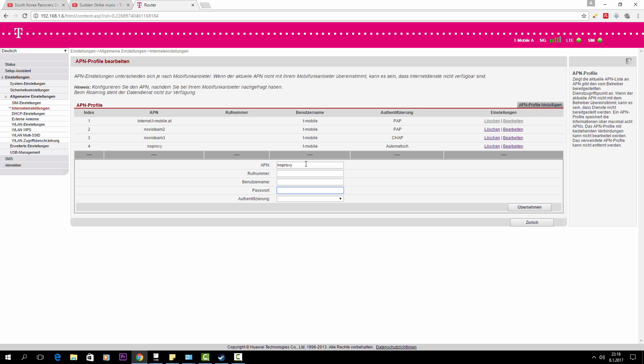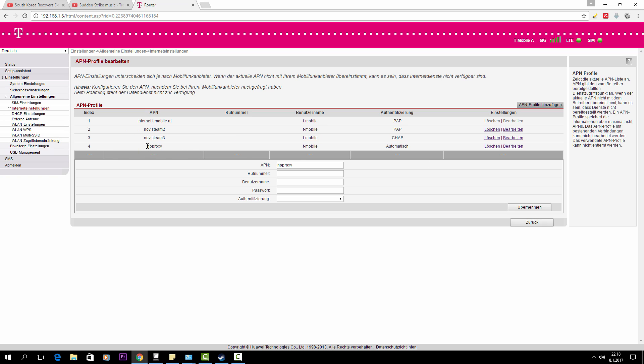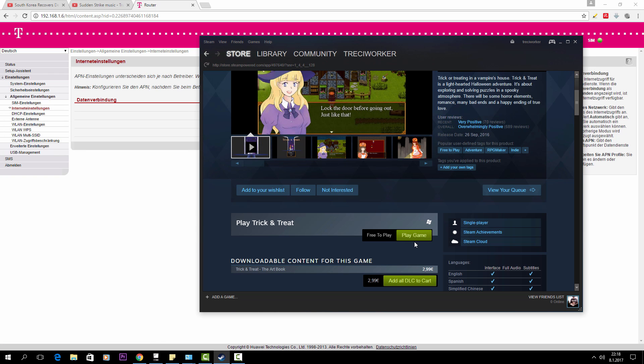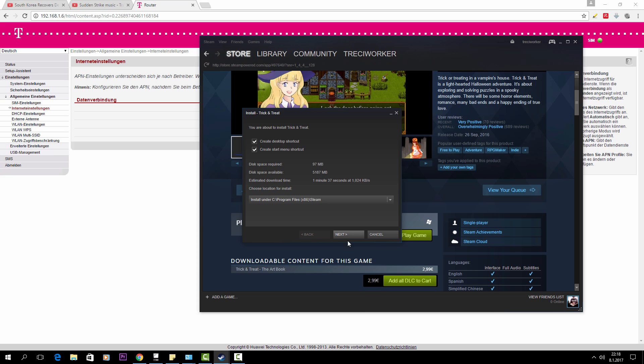So that's pretty much it. In here I chose automatic. So that's this APN profile that I created: no proxy, T-Mobile, automatic. You go back, eventually you choose that, you apply it, and then you try to install the game.